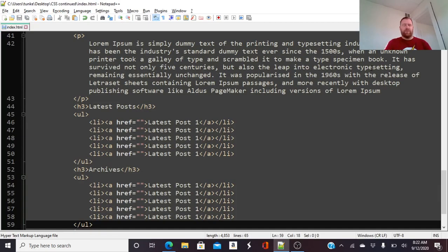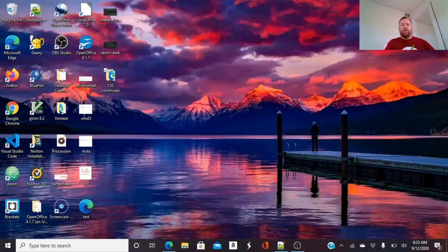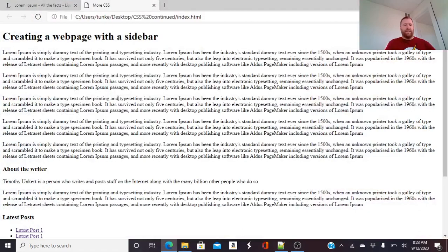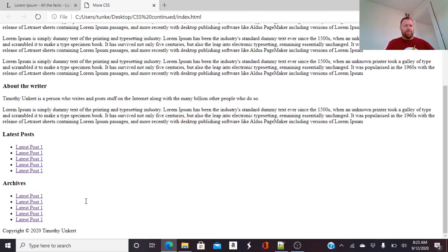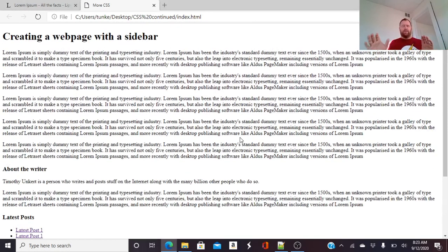Let's take a look at what we've got so far for this web page. We've got the title here, the main content, and the sidebar stuff — but it's all stacked on top of each other. Nothing is across the screen like you'd see with a traditional layout where the main part would be on the left and the sidebar on the right. We can change that though.